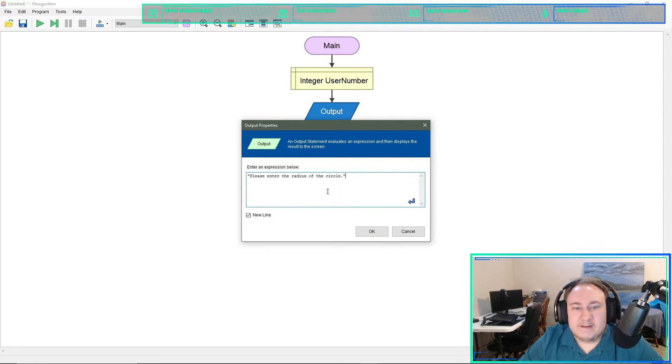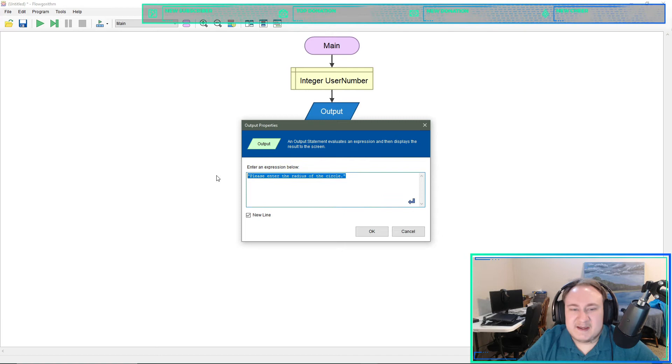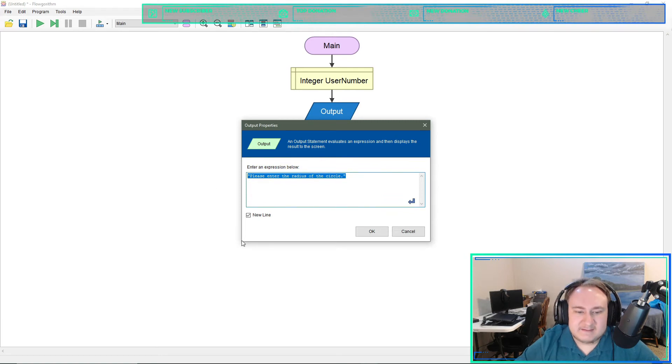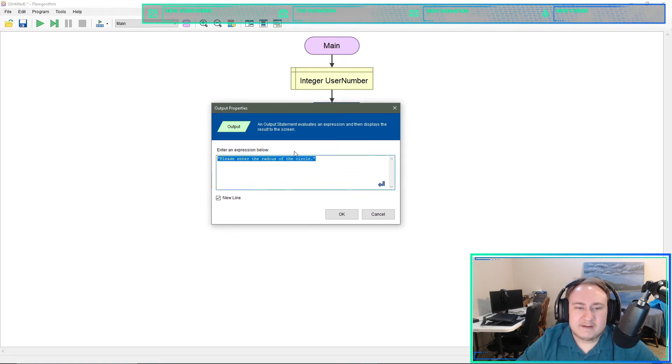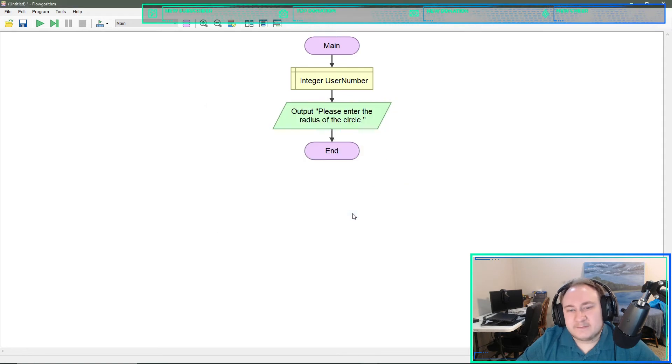Please enter the radius of a circle. This just says please enter the radius of a circle. I don't know how well this is showing up. I can't increase the size, so I apologize for that. But just please enter the radius of circle. We'll hit done.